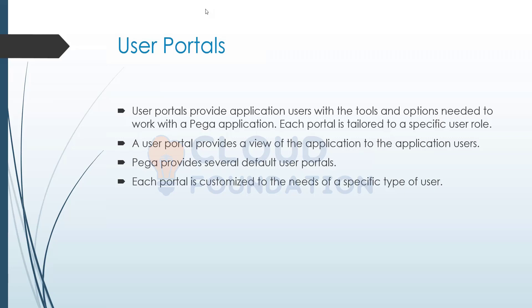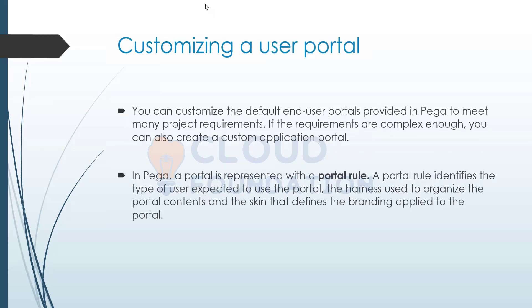Now in order to directly look into the aspect of customization, first we would be talking about something called as a portal. As we know, everything in Pega is considered a rule. So the first thing you'll be talking about is the portal rule.